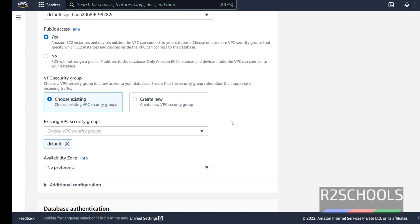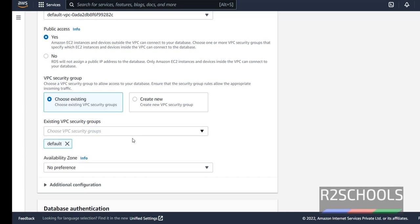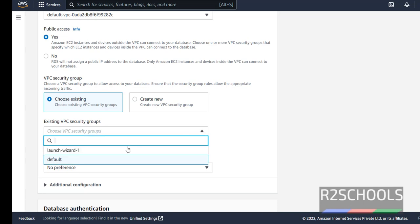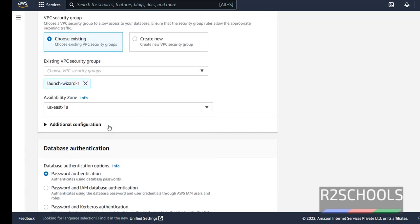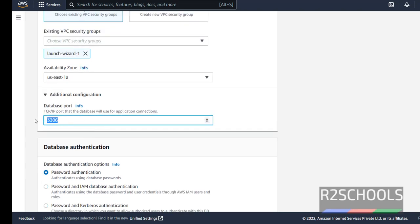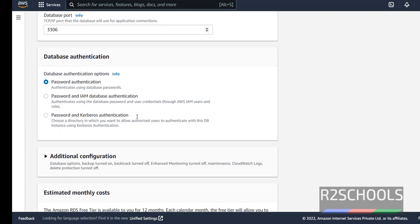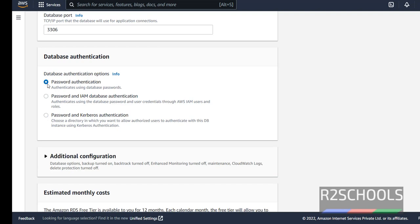Now security group, by default it has selected default one. I am going to change it to launch user. Zone preference, I am going with the first one. Additional configurations, the port number is 3306. If you want to change, change here. Authentication type, password authentication. Also if you want password and IAM database authentication, select this option. But at present I am going with password authentication.